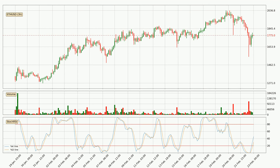Jumping to the 3-hourly Stochastic RSI, it currently shows no overbought or oversold conditions, but because the %K line is over the %D line, we can deduce that the trend is currently on the up.